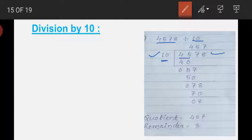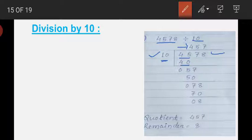10 times 4 — you have to write 4 on the quotient line and 10 times 4 equals 40, write 40 below. After that you have to subtract these two: 5 minus 0 is 5, and 4 minus 4 is 0.